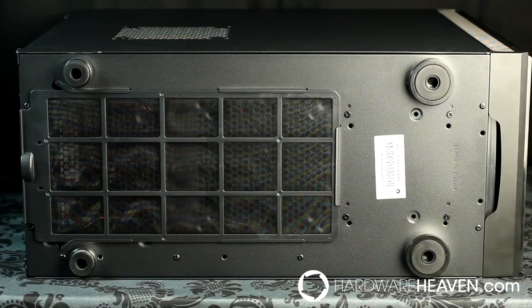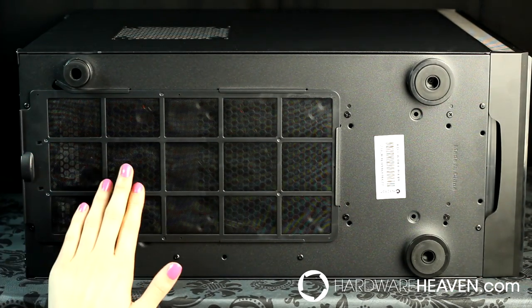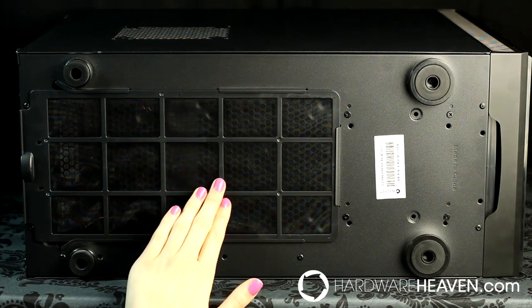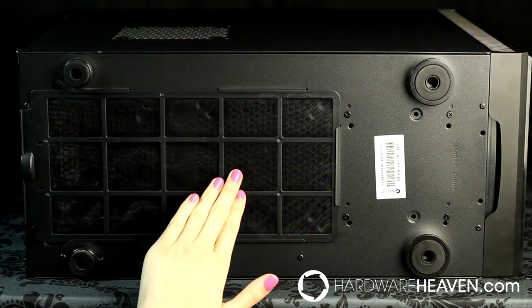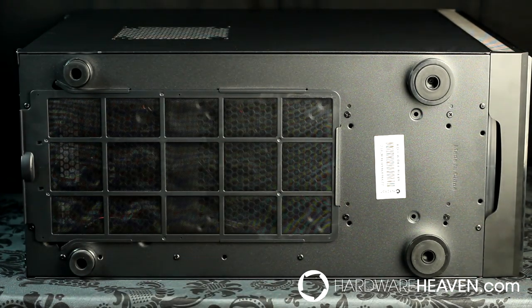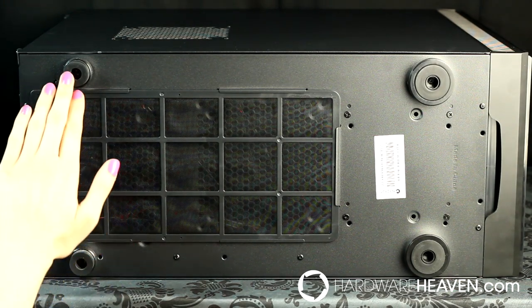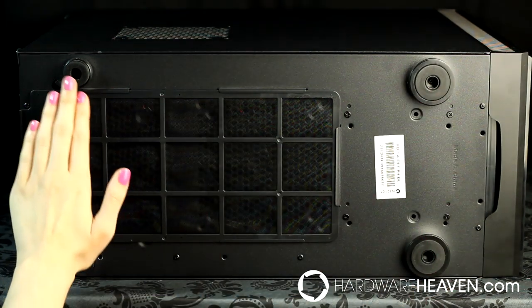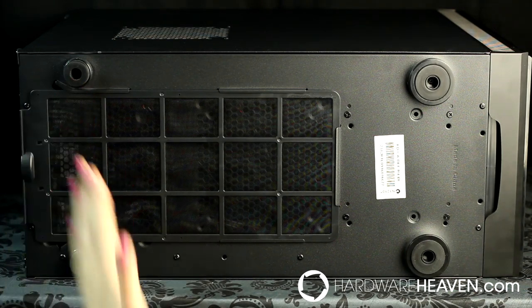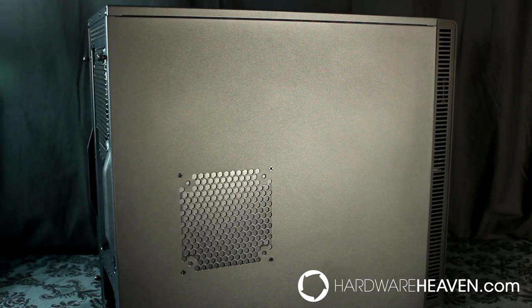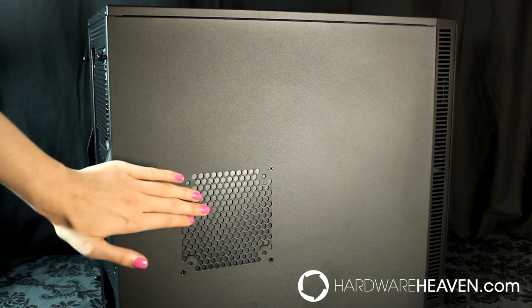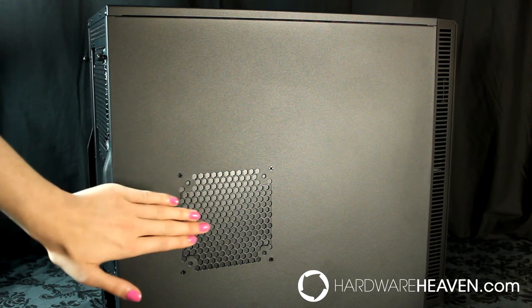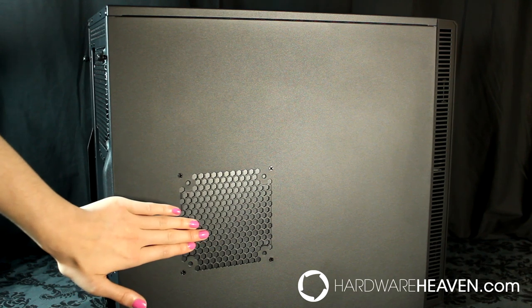Looking at the bottom of the case, we've got this large removable dust filter that covers the bottom power supply and 120mm or 140mm fan mount. This fan mount is much better than the over-engineered one used in the R3. We've also got four chrome AV style feet with rubber bottoms. This helps prevent vibrations and damage to your desk. The side of the case is completely plain apart from the 120mm or 140mm fan mount, which is covered by a Moduvent.